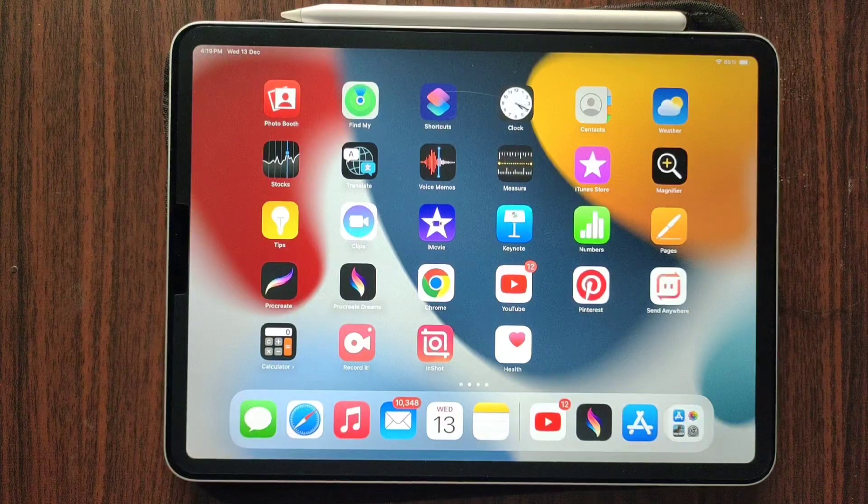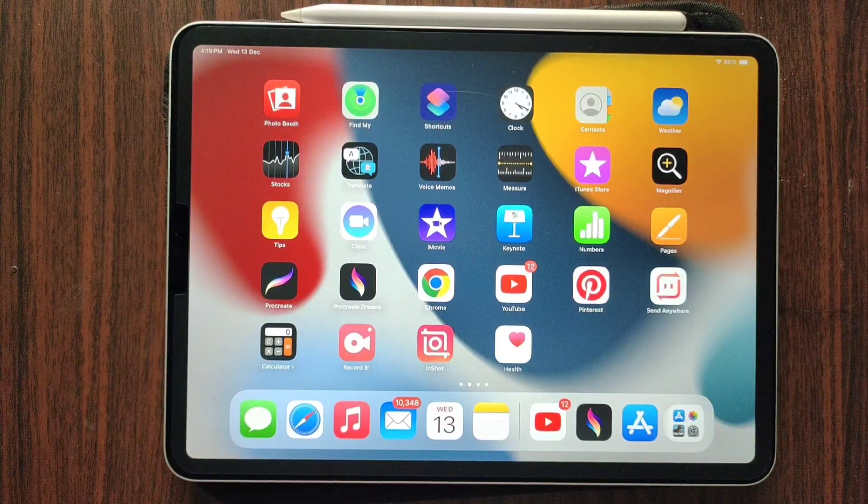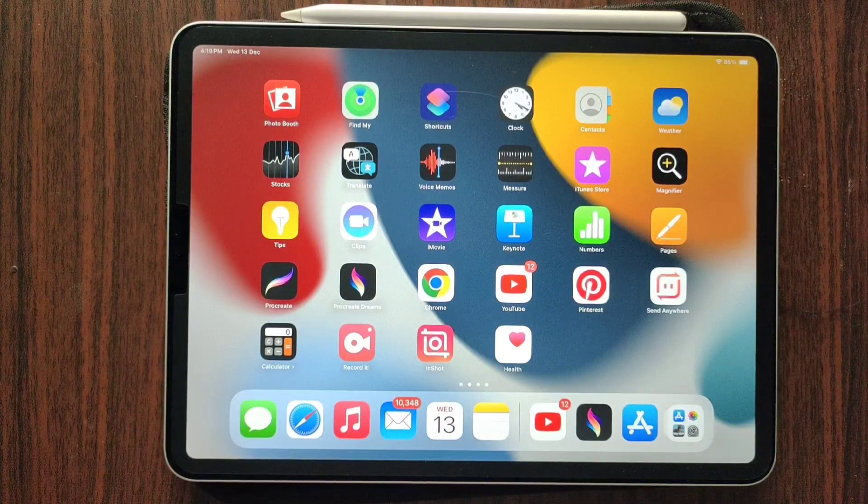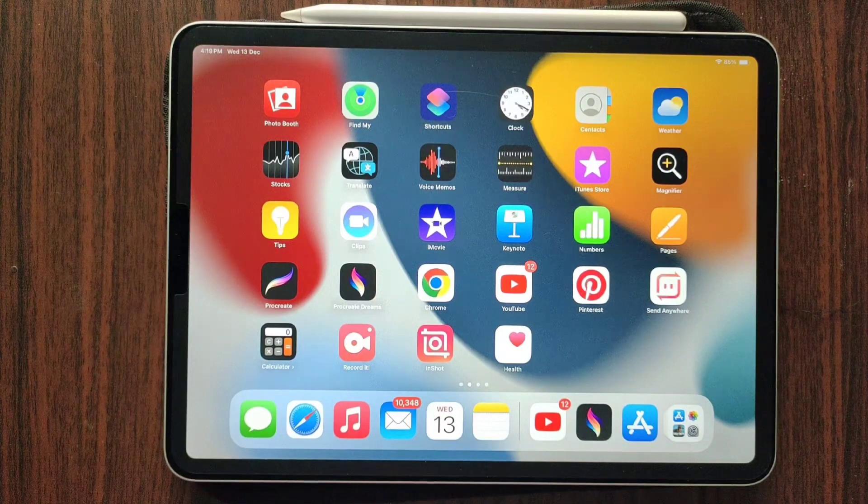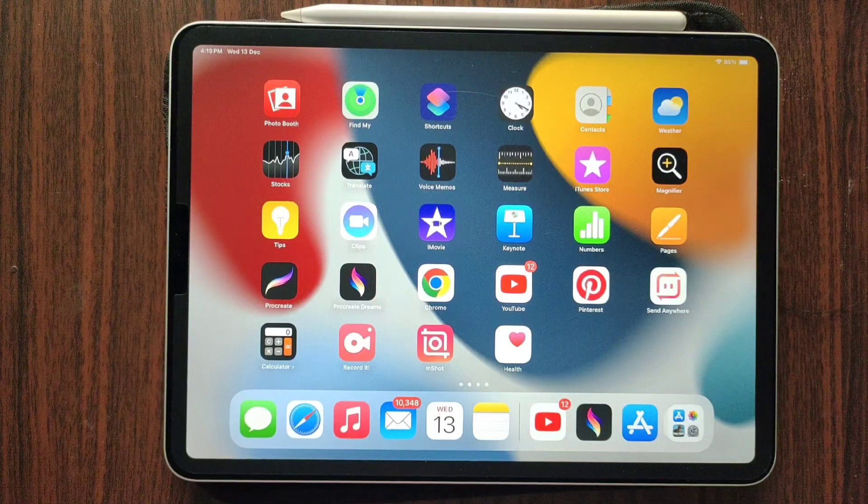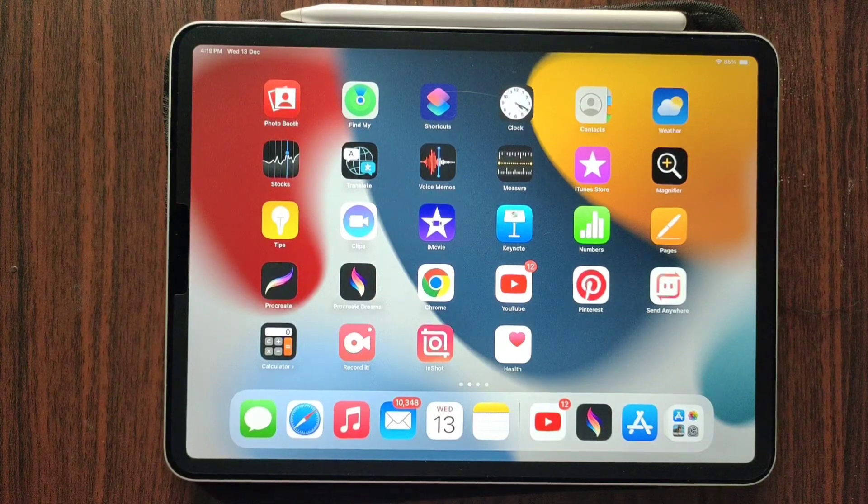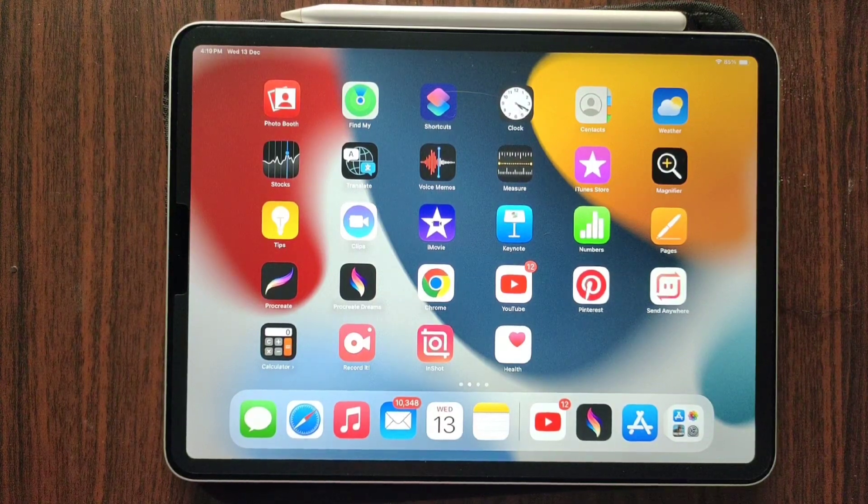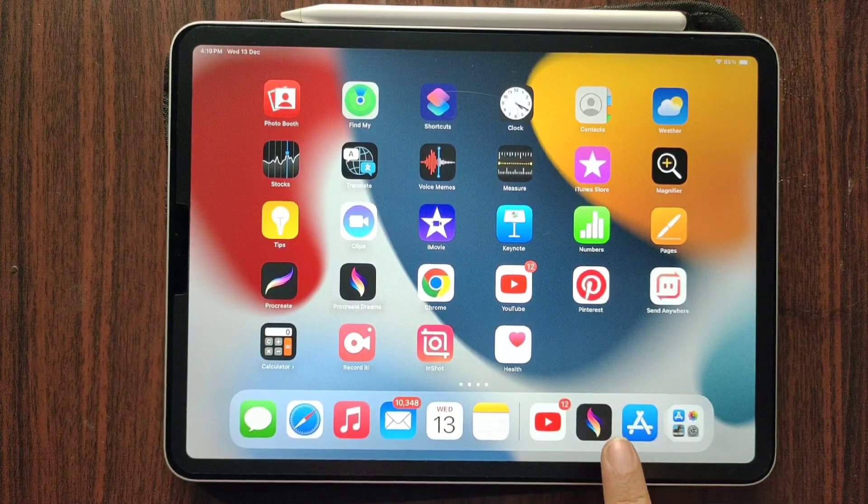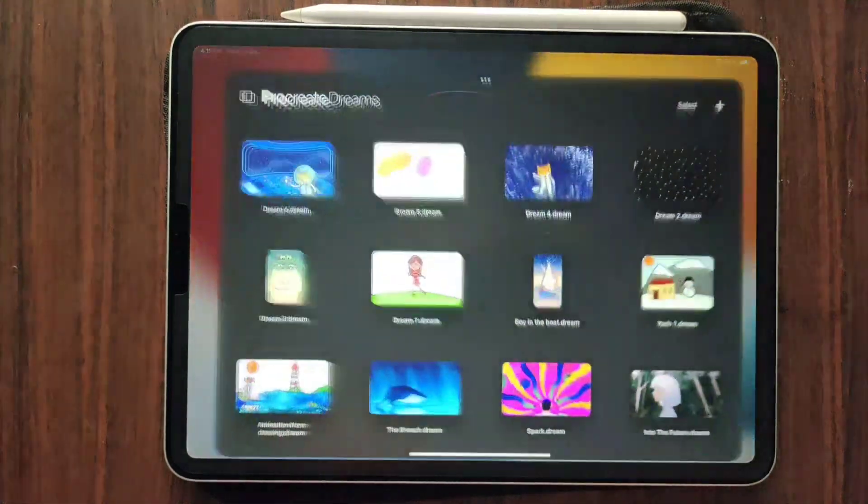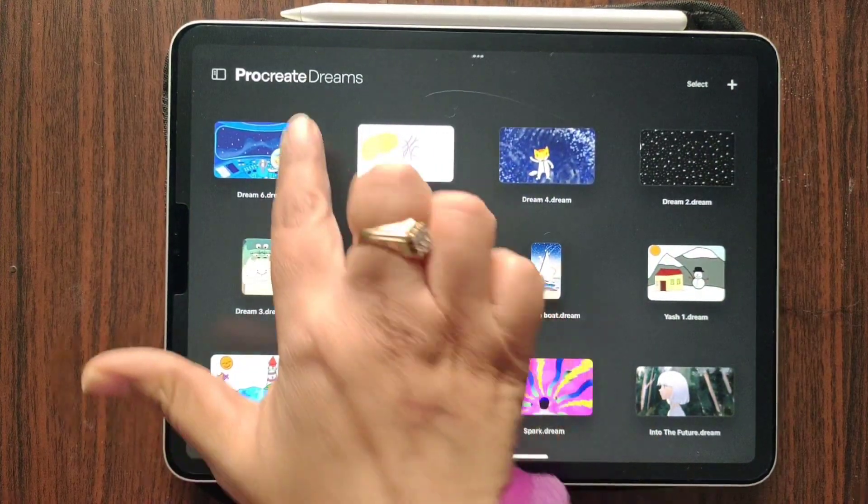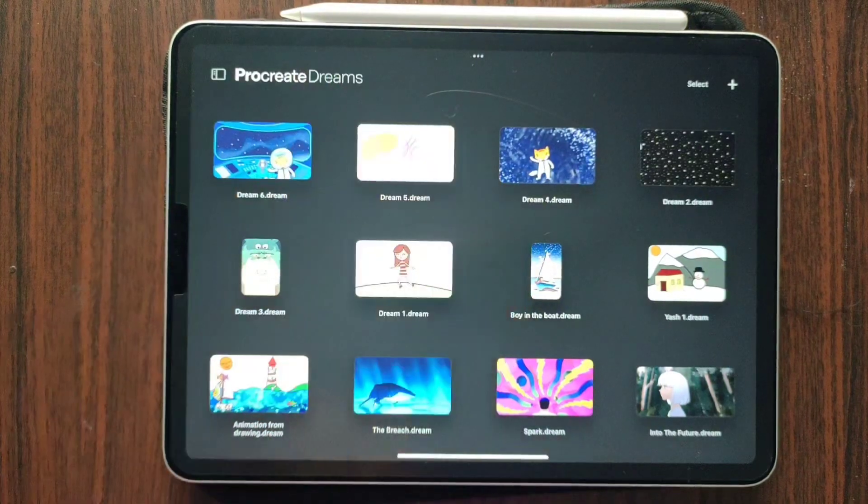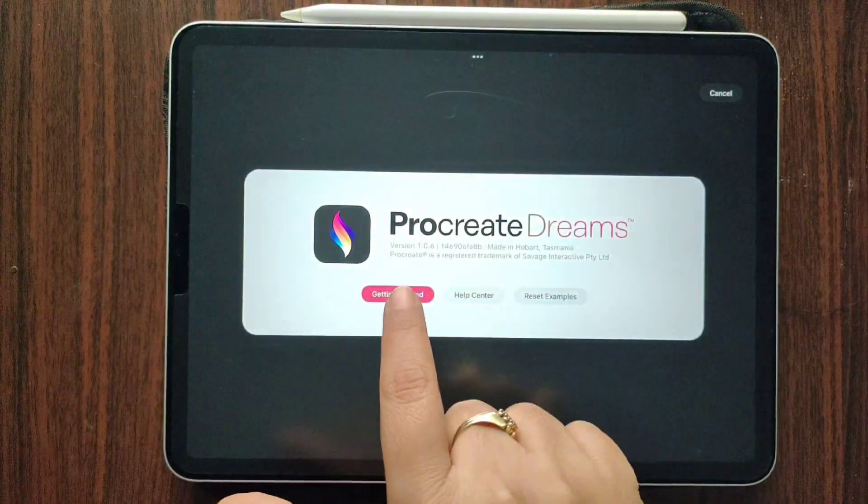Hello everyone, so today I got my Procreate Dreams updated and there are some cool features. If you go to your Procreate Dreams and click over here, you will see the version.